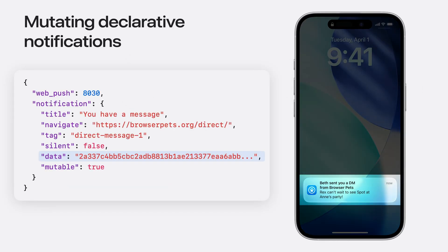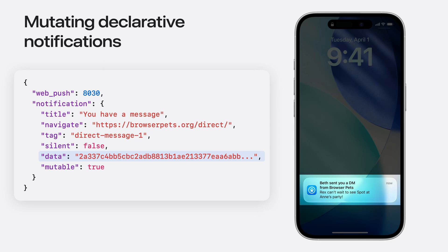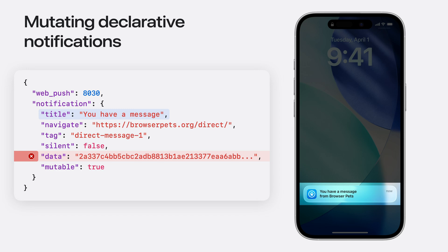So if our service worker successfully decrypts the direct message and replaces the proposed notification, the browser will display this decrypted message. But if it fails to decrypt the message, and therefore fails to offer a replacement, the original plain text notification will be used instead.